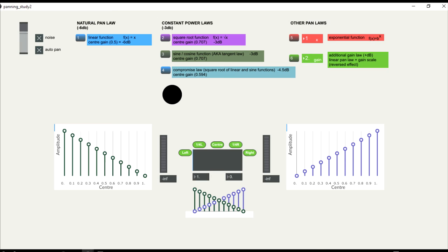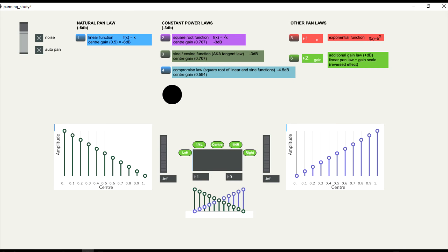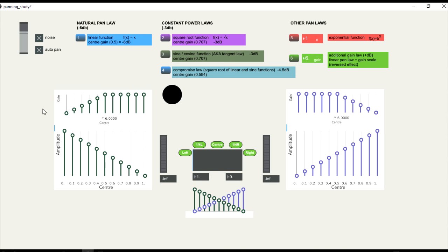It's also possible to reverse the linear effect, and instead of having the illusion of the sound moving away from us, we can have the illusion of the sound coming closer to us. To do this, it's necessary to add another scale on top of the linear scale, so we can add gain while the sound moves from one side to the center.